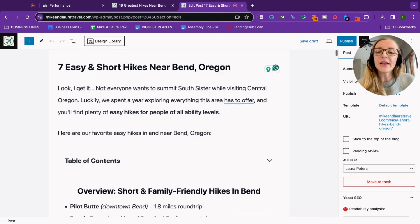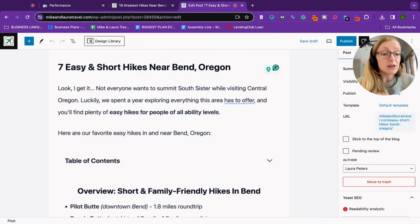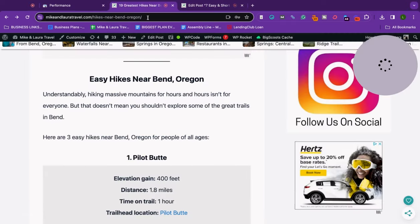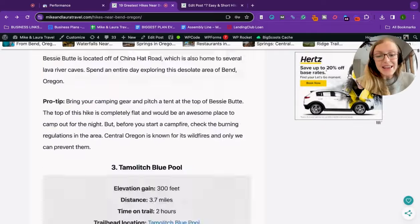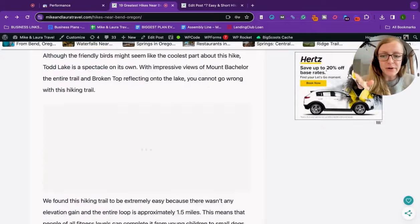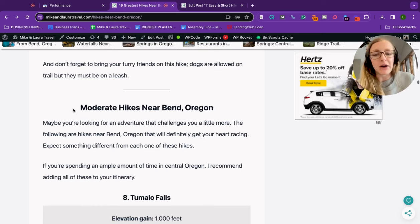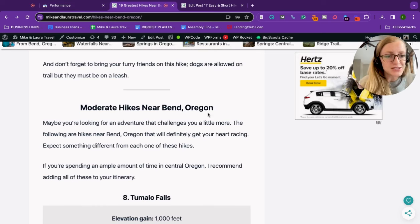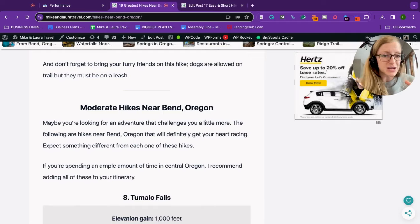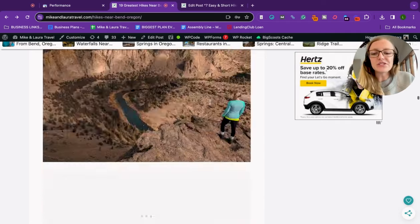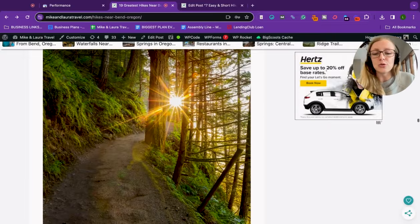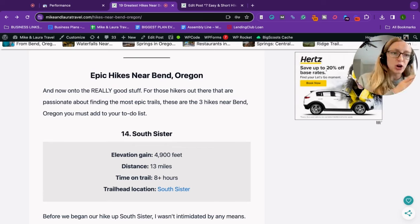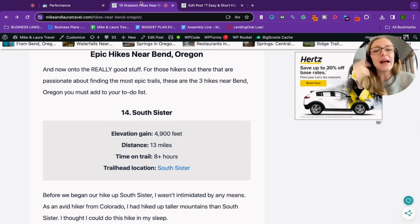I will then publish this blog post with a new URL slug. The new URL slug would be easy short hikes Bend Oregon, rather than the hikes near Bend Oregon. I would also save the information that I did not use from this original post. For example, I have moderate hikes near Bend Oregon, which I can then go into Google Search Console and see if there is possibility to expand on that topic in another blog post. Then I also have more difficult hikes that I can add to a completely different blog post as well, maybe targeted toward difficult hikes near Bend Oregon.